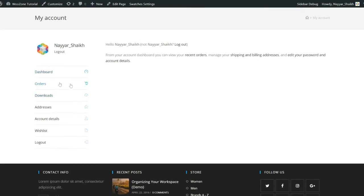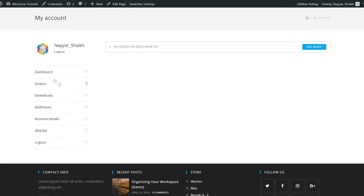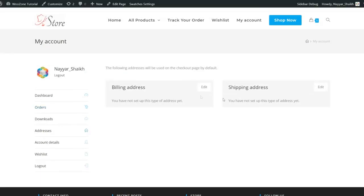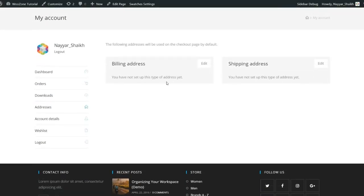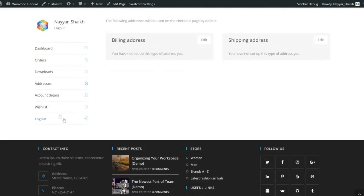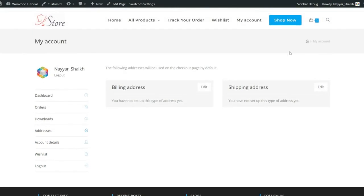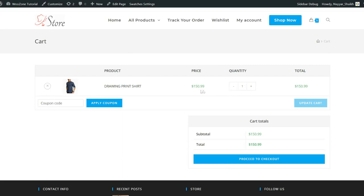The 'My Account' page lets users see their dashboard, orders, downloadable products, billing and shipping addresses, wishlist, and account details. Then we have the cart page — with one product in the cart, you can update it or click 'Proceed to Checkout,' which redirects you to Amazon to complete the purchase. That is the demo website — I hope everything is clear about what an Amazon affiliate website is.